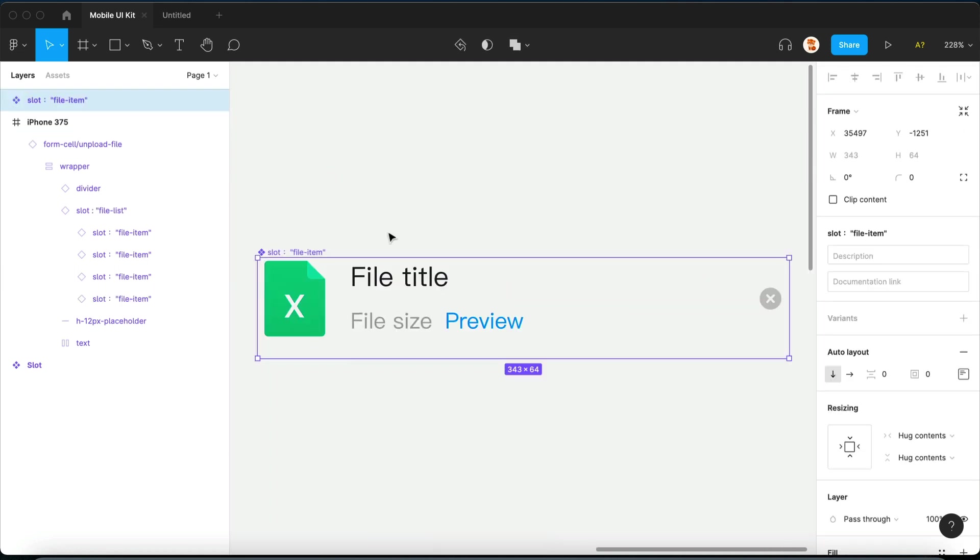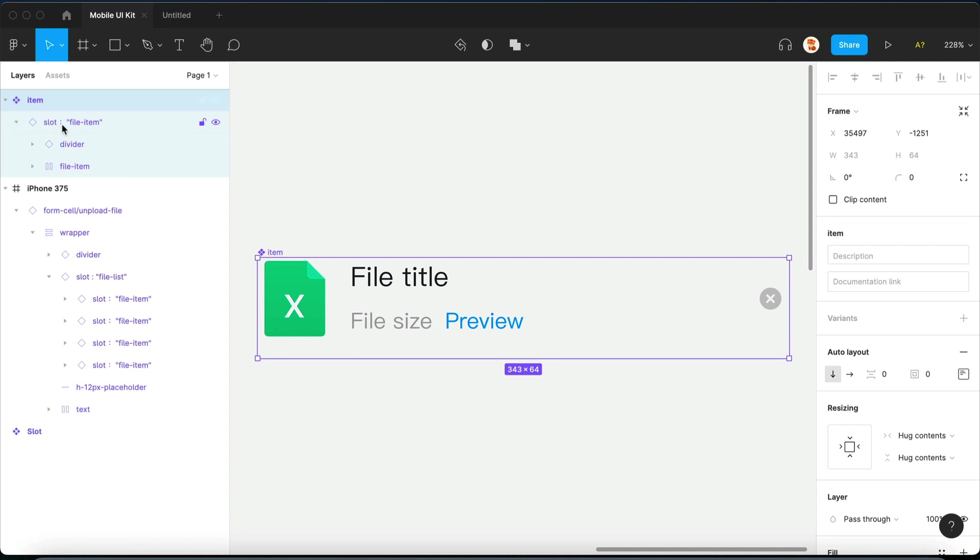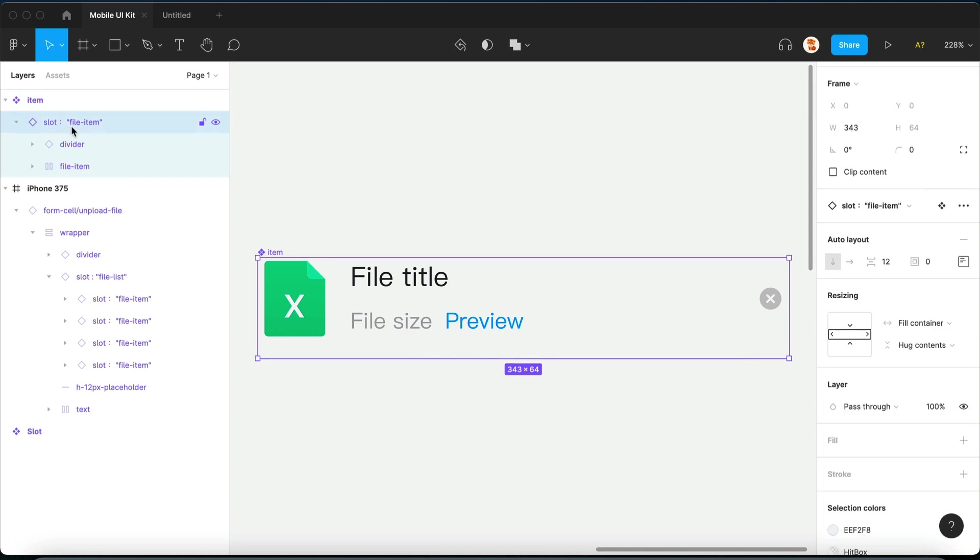Let's build our first component, and we're going to call it item. Notice how in item, we already have a slot in place.